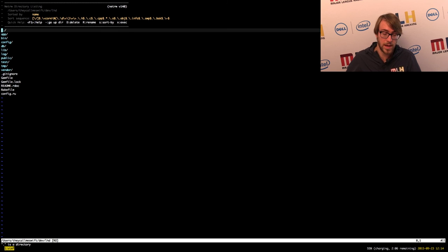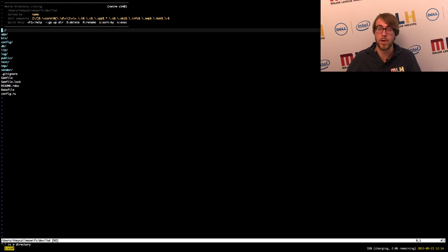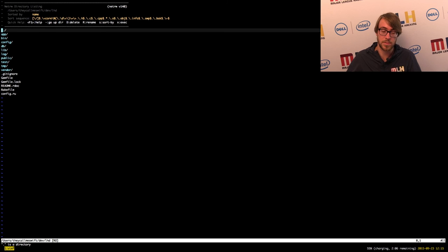Lib you can think of as libraries that you are writing — typically that might be something like a piece of logic that is self-contained. Vendor is more for libraries that third parties have written, if you're using some kind of Ruby library that is not a gem. Logs contains all your log files from your application. Public is a place where you can serve static assets like HTML, JavaScript, CSS. Test is where all of your test files go.